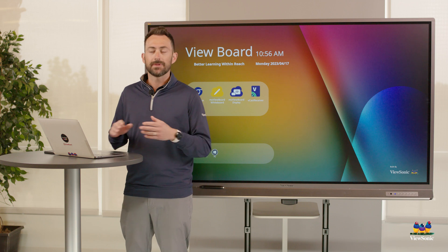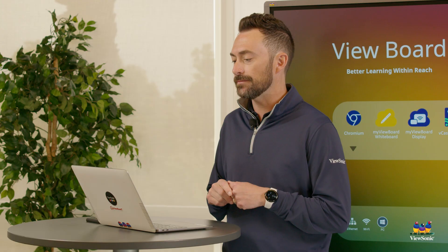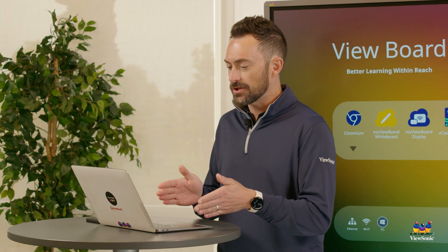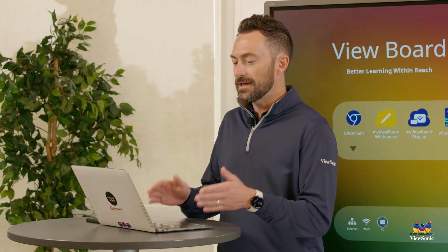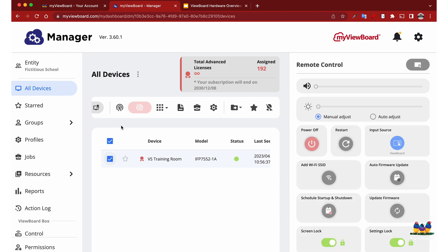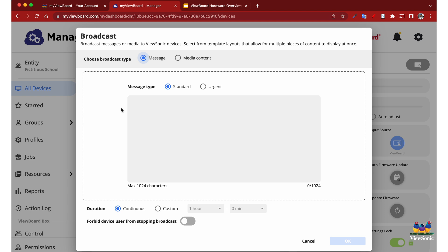I'm already signed in to Manager. We can select an individual device or group of devices and we can select the broadcast button.